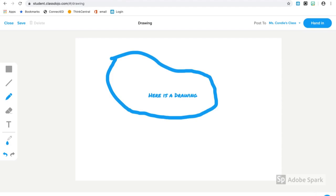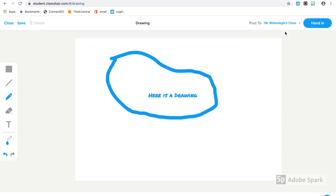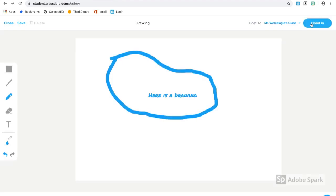A second option that I would have for entering information is the microphone on the right hand side. When I'm finished, I select the class I want to turn it into and select hand in.